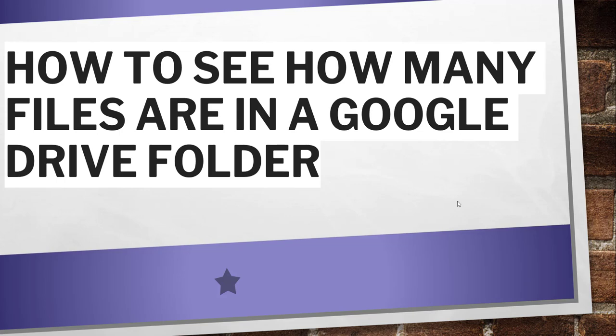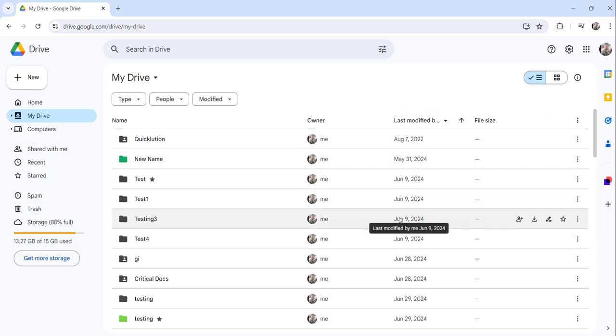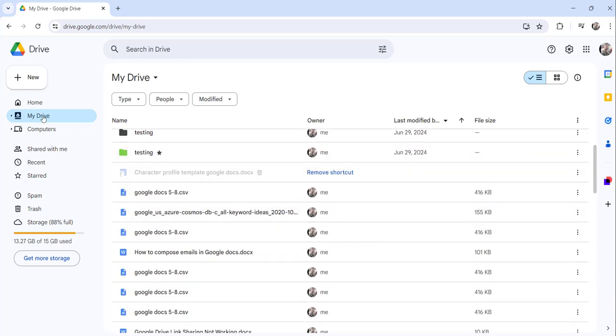Now without making any delay, I will navigate to drive.google.com, that is my Google Drive where I have already logged in, and I'll show you these steps. Right now you can see I have already logged into my Google Drive and this is My Drive.